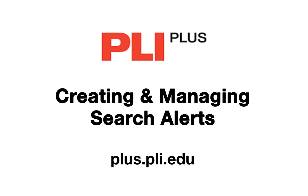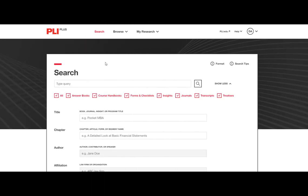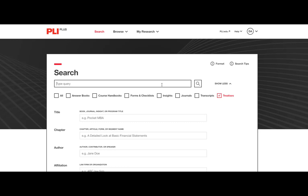If you want to be notified when new content is added to PLI Plus that matches a specific search, we offer a search alerts feature. This is a great way to keep up to date on new content and topics of your choosing or to find new content to share within specific interest areas.